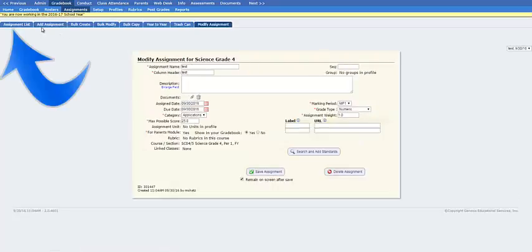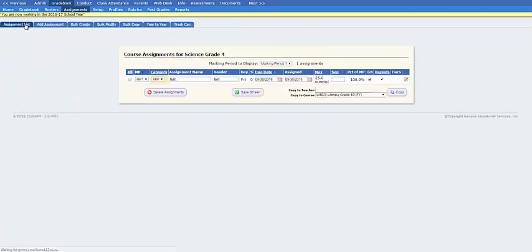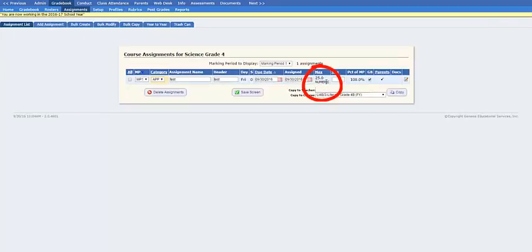If you now navigate to the assignments list, you will notice the maximum possible points for this assignment is now 25 as selected on the previous page.